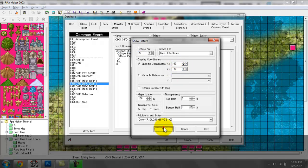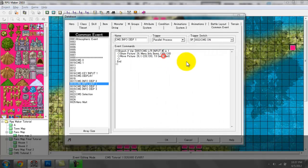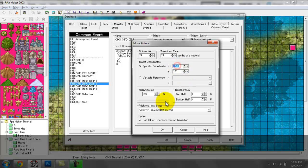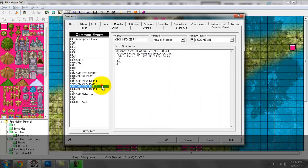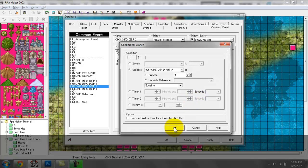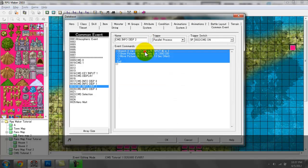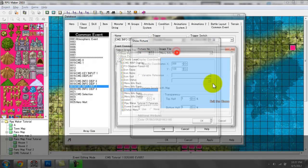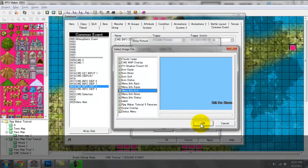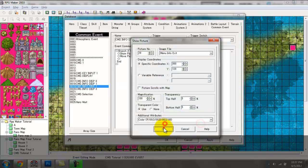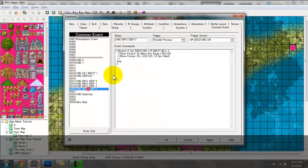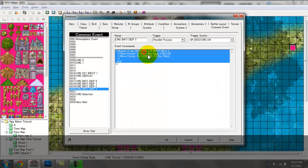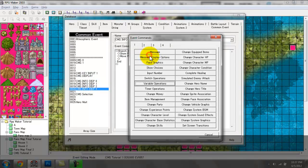Same picture number 29, same X position, moving to the same X position — negative 220. If the input is set to 2 then it would be the exit information, and if it's set to 3 then it would be the equipment information.